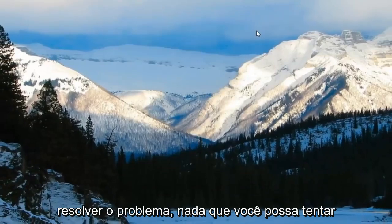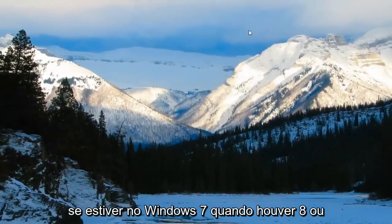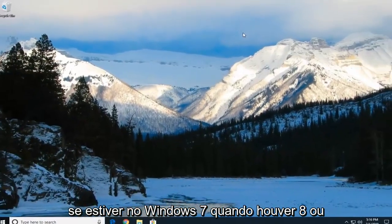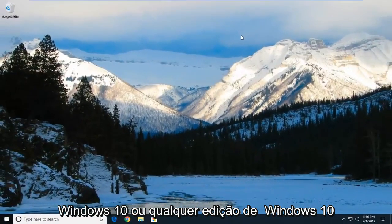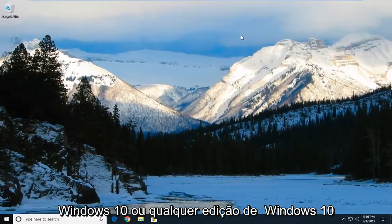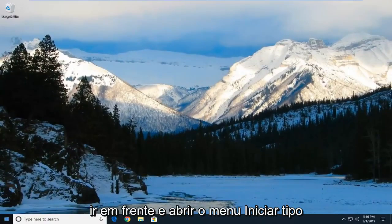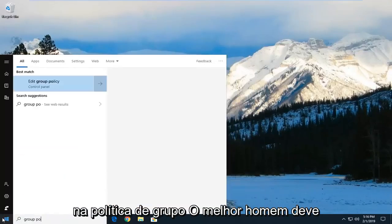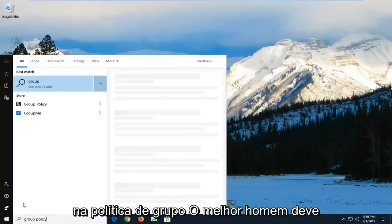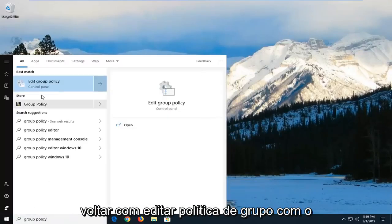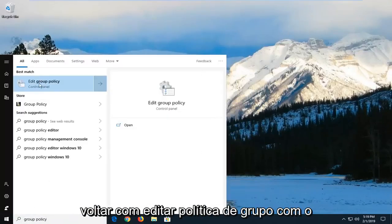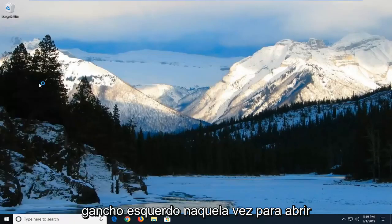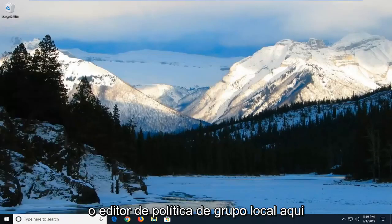Another thing you can try if you're on Windows 7, Windows 8 or Windows 10 or any edition of Windows 10 that's not Windows 10 home. You want to go ahead and open up the start menu. Type in group policy. Best match should come back with edit group policy. Left click on that one time to open up the local group policy editor.